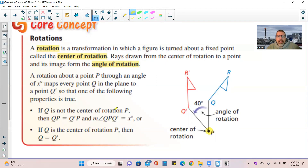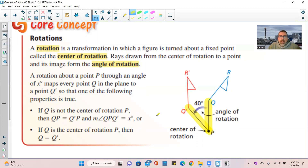A rotation about a point P through an angle of x degrees maps every point Q to a point Q prime such that: if Q is not the center of rotation P, then QP equals Q prime P, and the measure of angle QPQ prime equals x degrees. If Q is the center of rotation P, then Q equals Q prime.